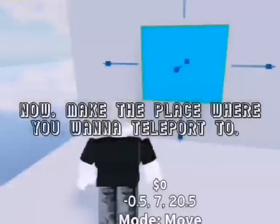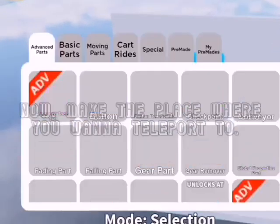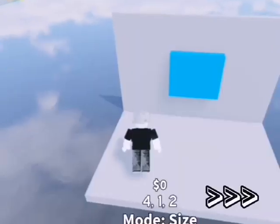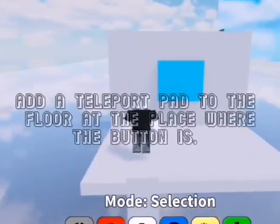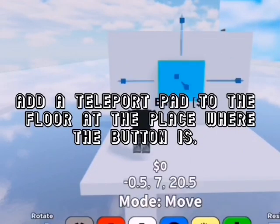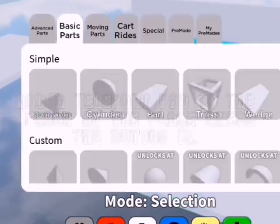Now, make the place where you want to teleport to. Add a teleport pad to the floor at the place where the button is.